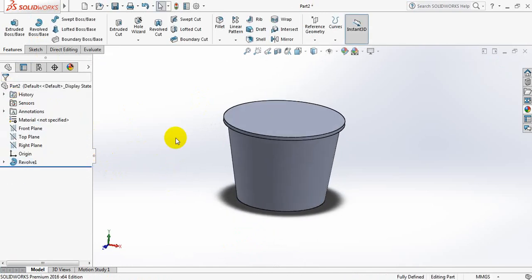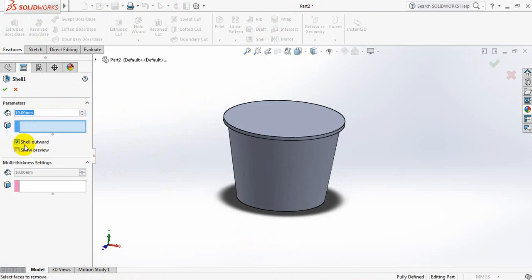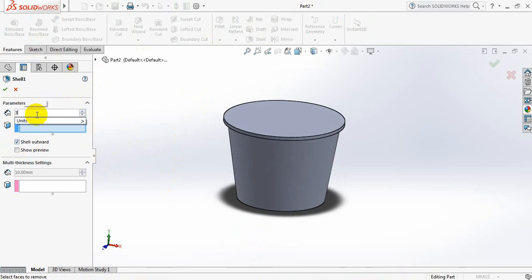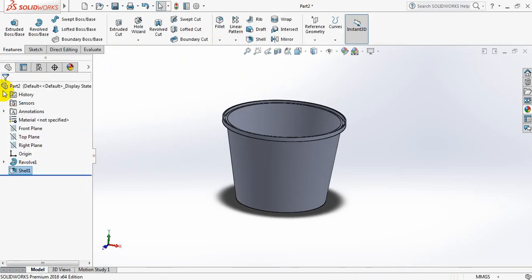Now go to shell. Select shell outward and take this dimension — just 3 mm. Now click here.